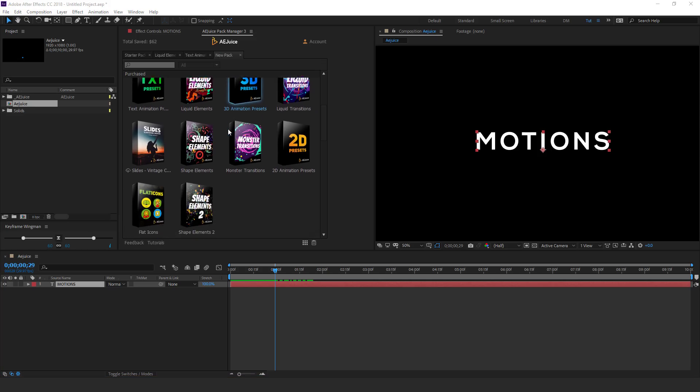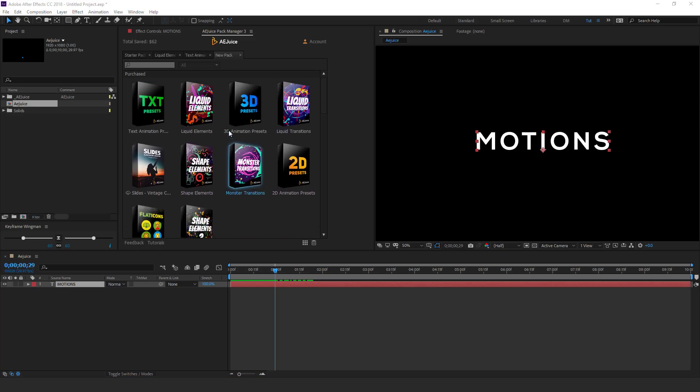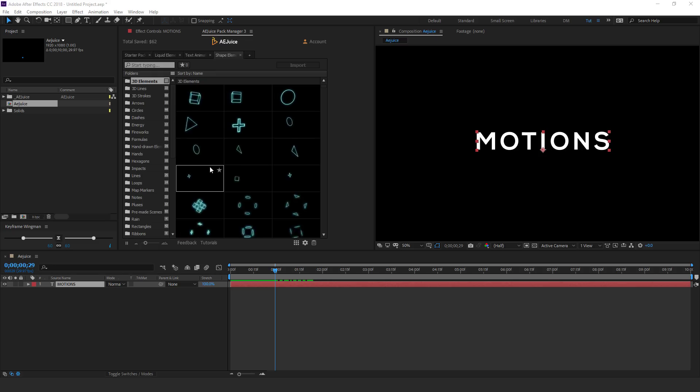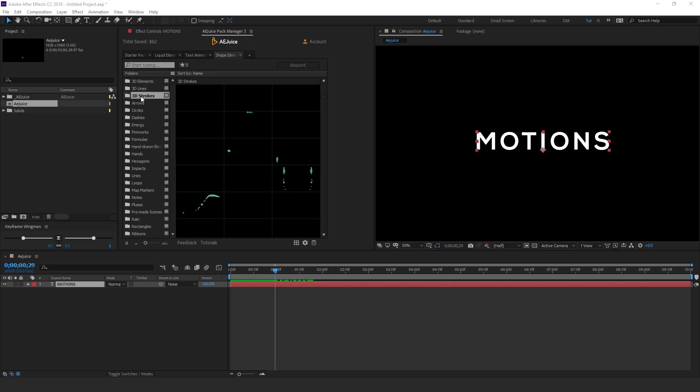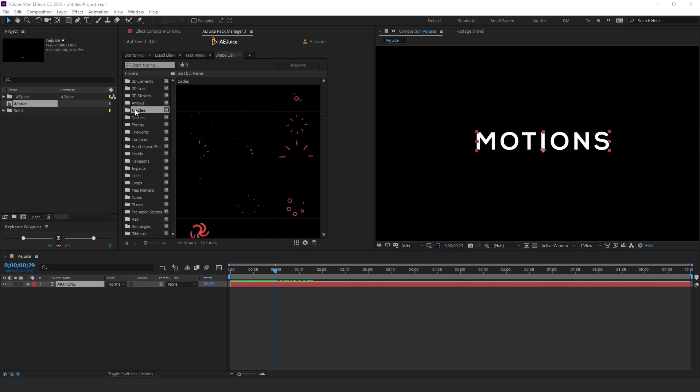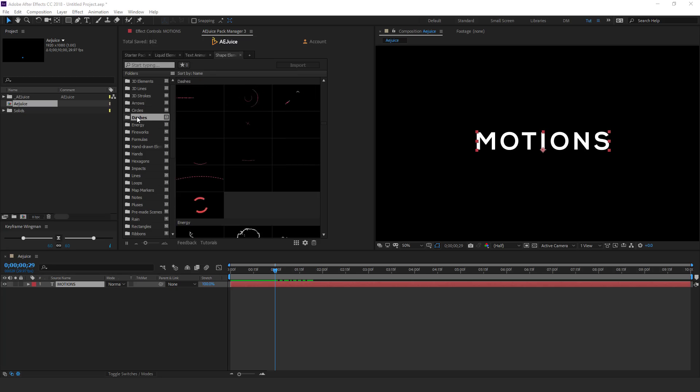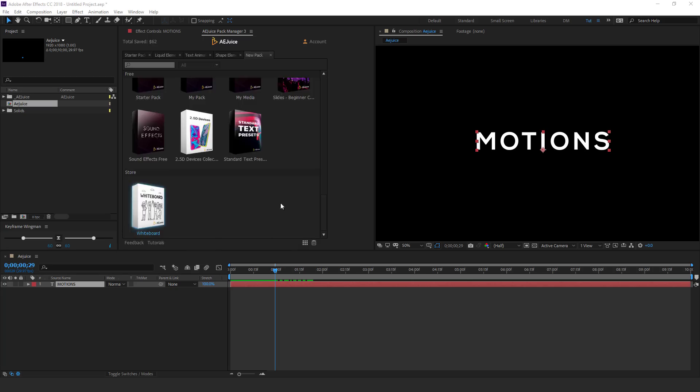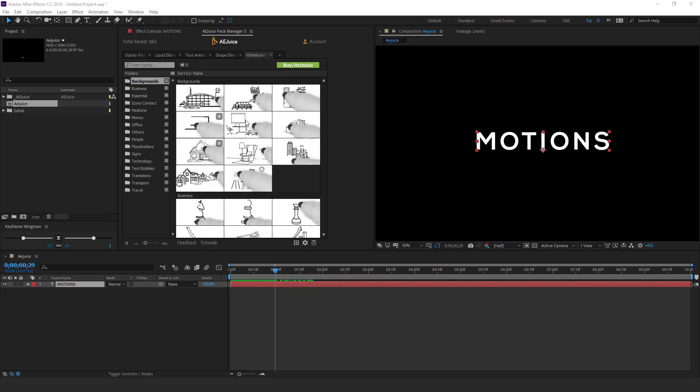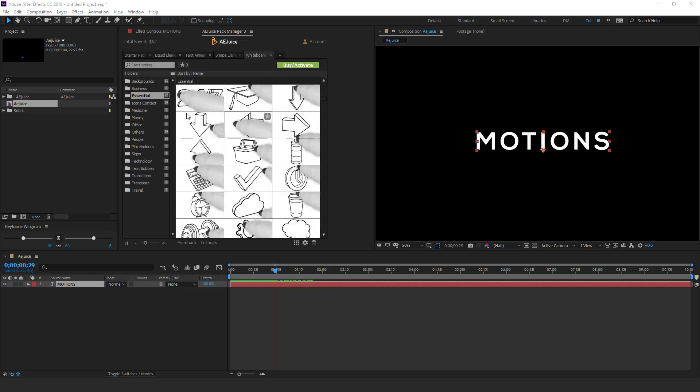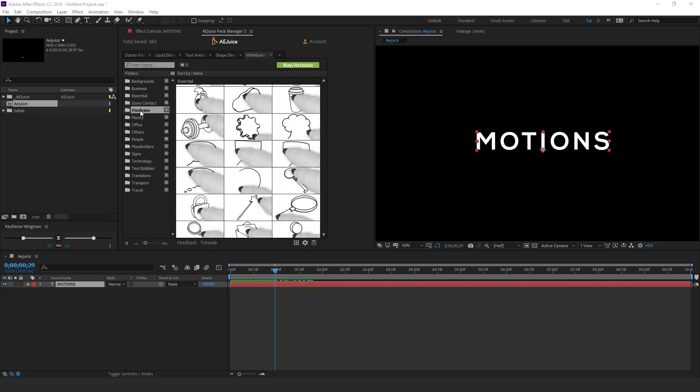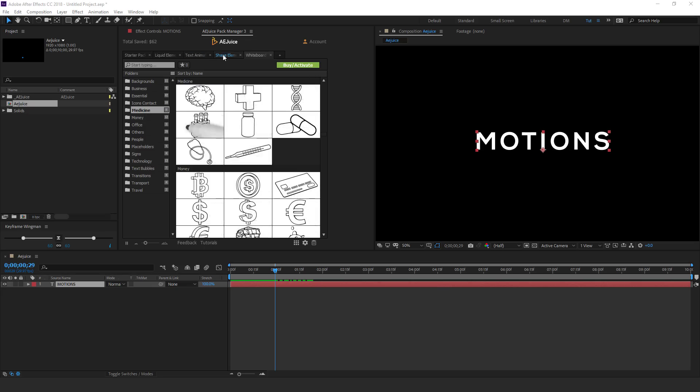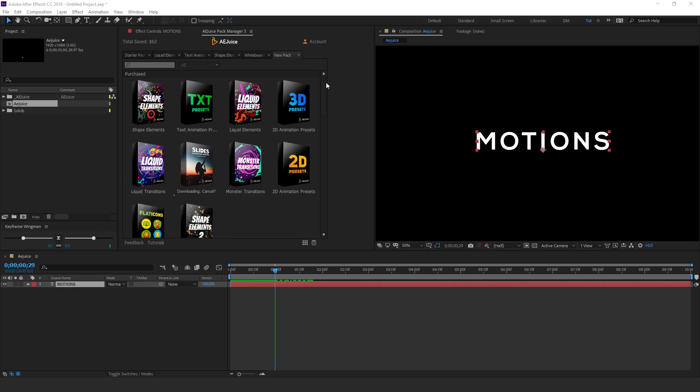So now let's hop into some different packs. So I'll jump into, let's say, shape elements. So I'll jump into that. And here you can see we have again very cool library of elements which you can add to your projects and make them look super cool. We also have this really cool whiteboard animations which you can check out if you are into that kind of animations. But one of my favorite is the shape element, the text animation presets, and we also have some 2D animation presets. So let's check those out.